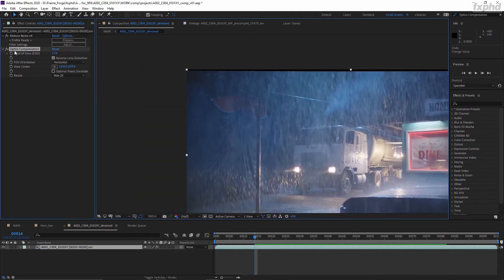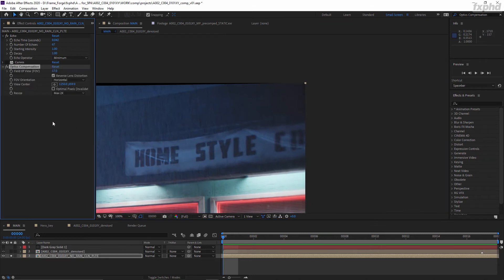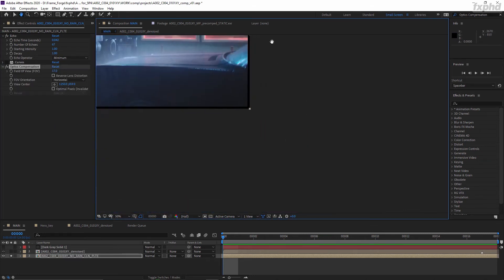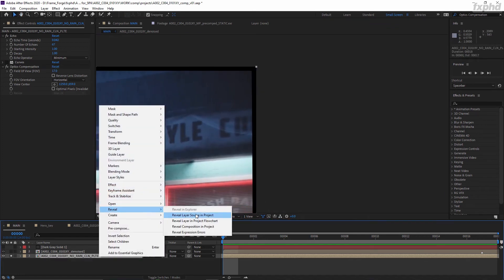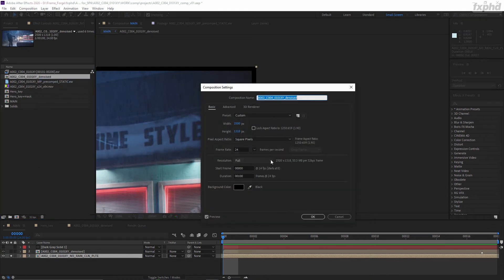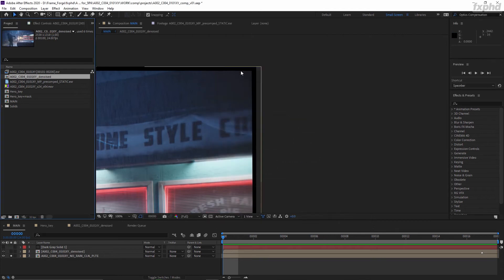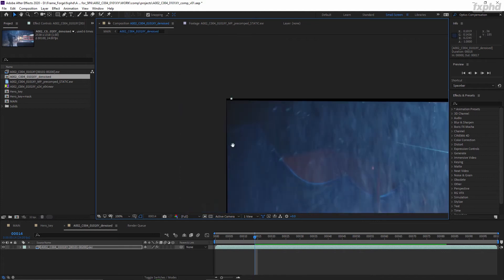Now let's copy our Optics Compensation effect, go to our main comp, paste it here, uncheck the Reverse Lens Distortion checkbox, and see how many pixels are missing. The optimal amount of format expansion I found is 38 pixels. My Lock Aspect Ratio is off because I don't want to change the height — we don't need to change the height under the letterbox. This will expand the denoised precomp until it fits your stretched pixels.